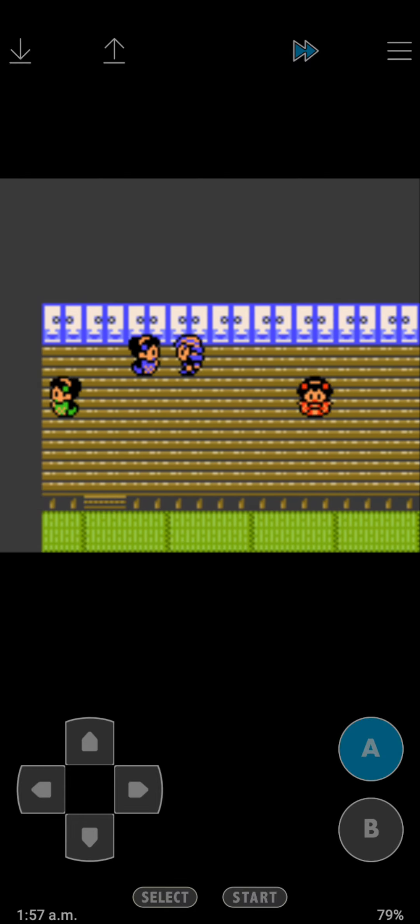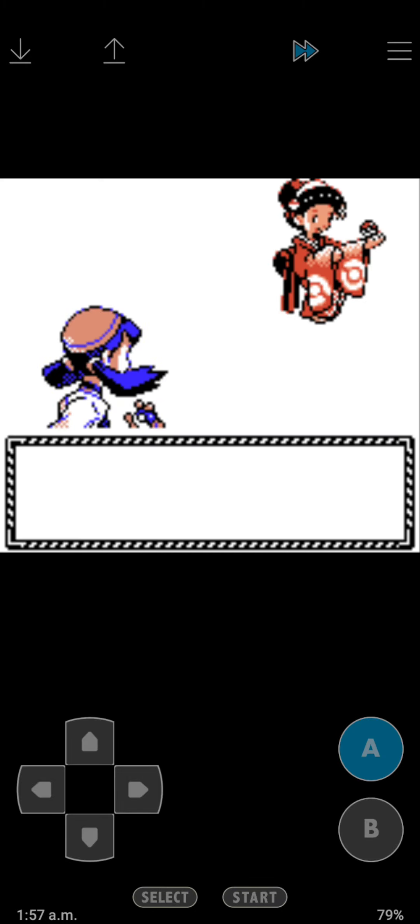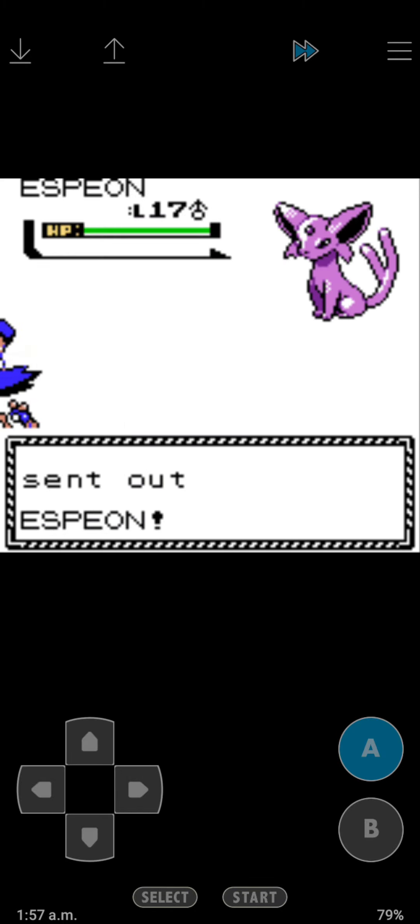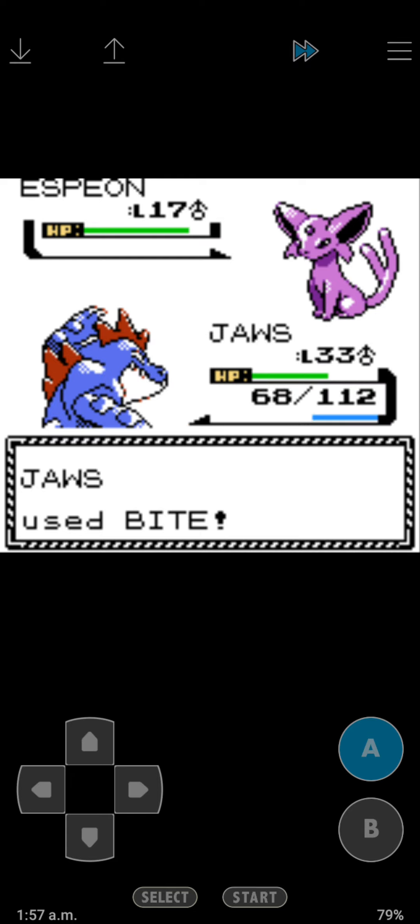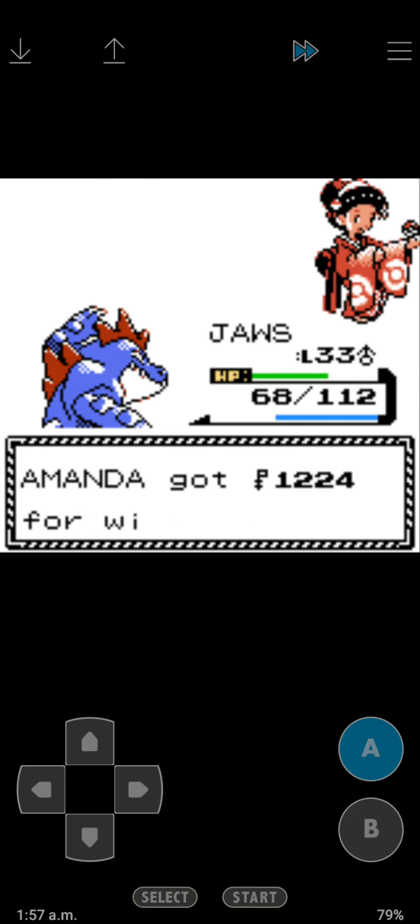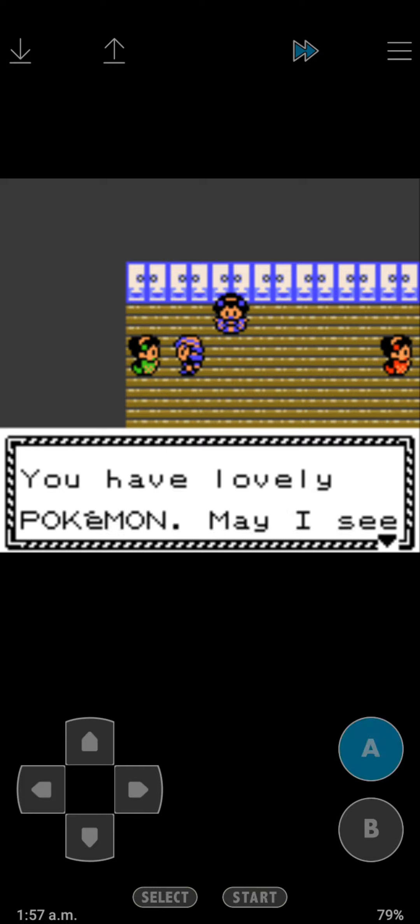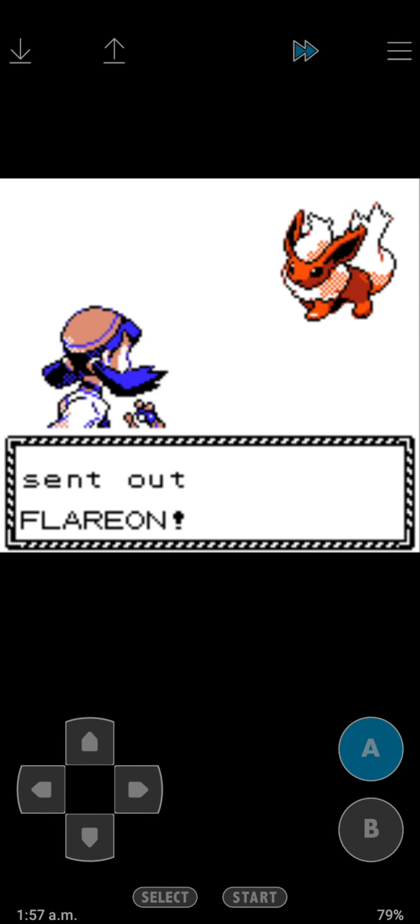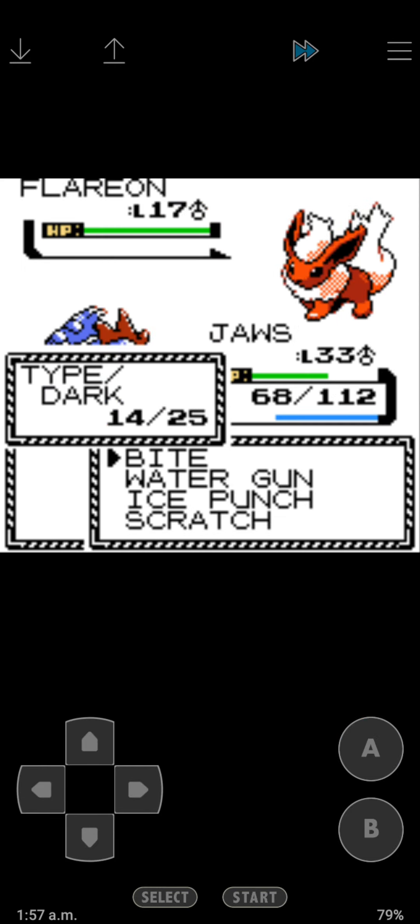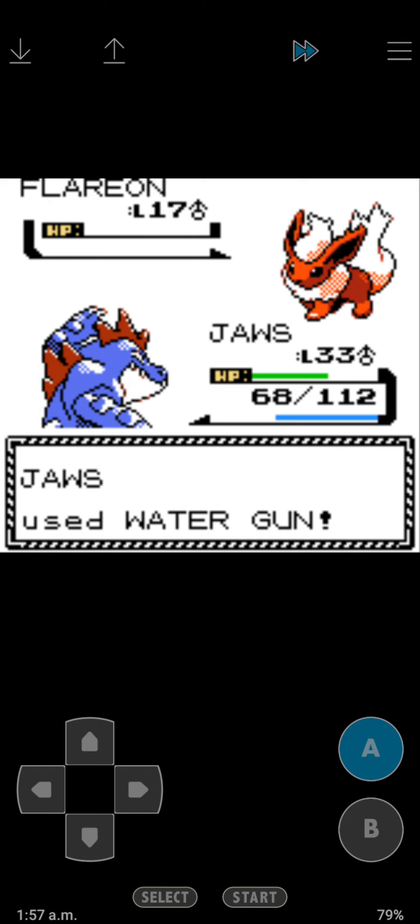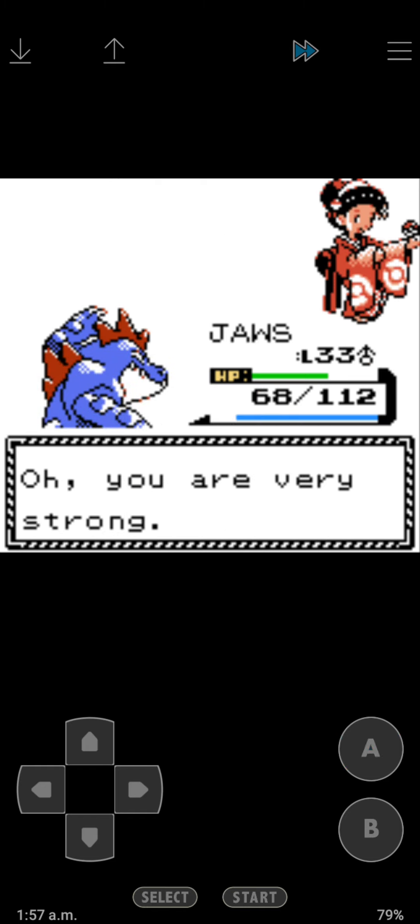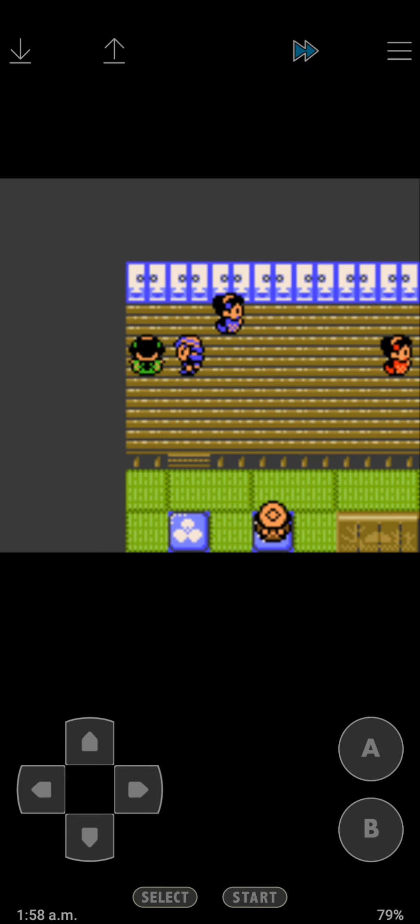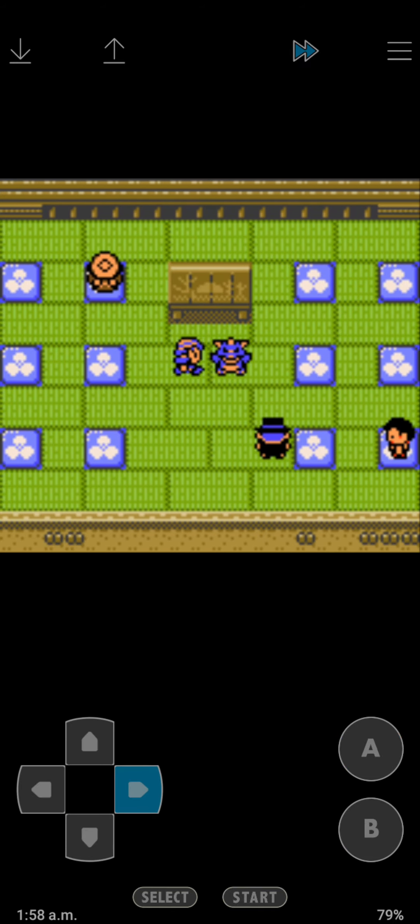And then we got this girl. She's got Espeon, which is a Psychic type. And then Flareon, which is a Fire type. We're almost at level 34.